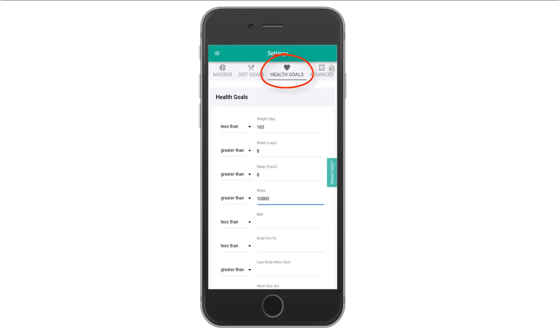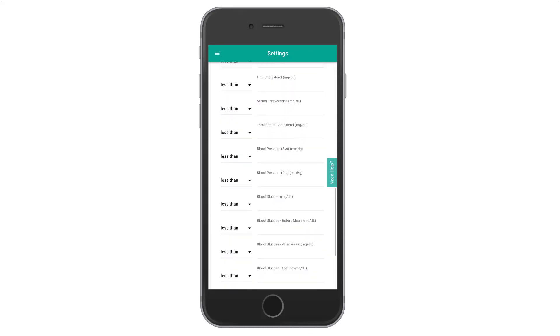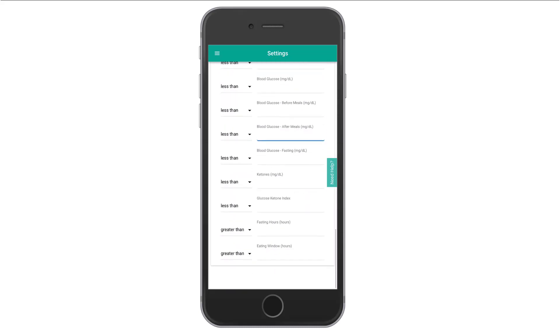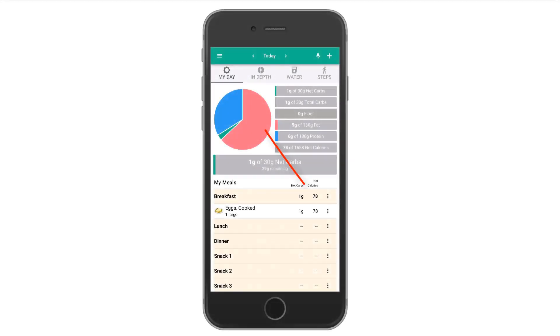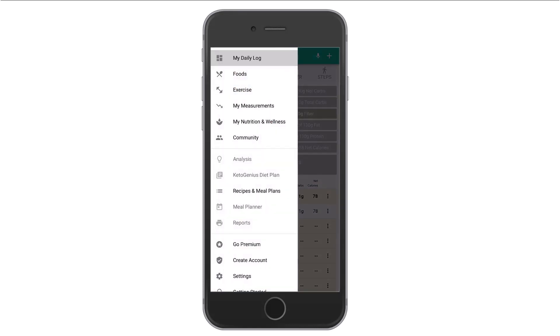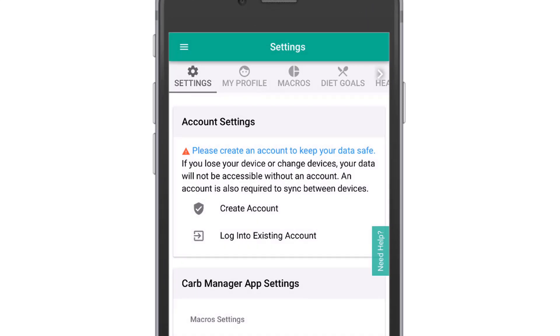Tap the Health Goals tab at the top and you can set a weight goal in pounds, goals for water, sleep, steps, BMI, ketones, blood glucose, fasting, and just about any other health metric you can think of. Next up, we highly recommend that you create an account to make sure you don't lose your data. To back up your data in case anything happens to your mobile device and to enable data sharing between multiple devices and the web, you'll need to create a Carb Manager account. Just open the main navigation menu, choose Settings, then under Account Settings tap Create Account. Enter your email address and password, click Create, and you're ready to go.